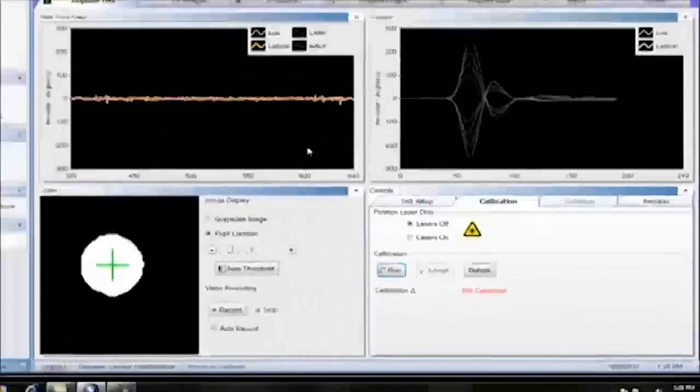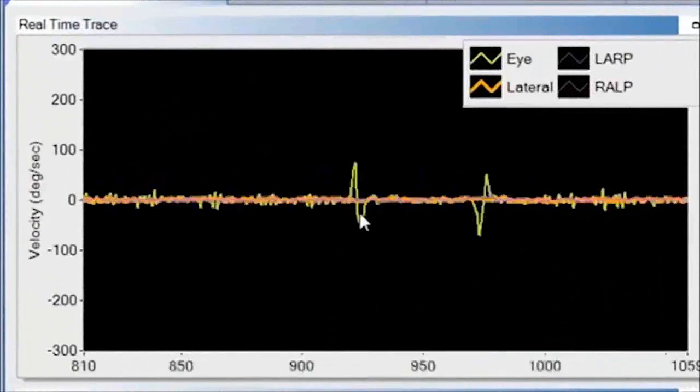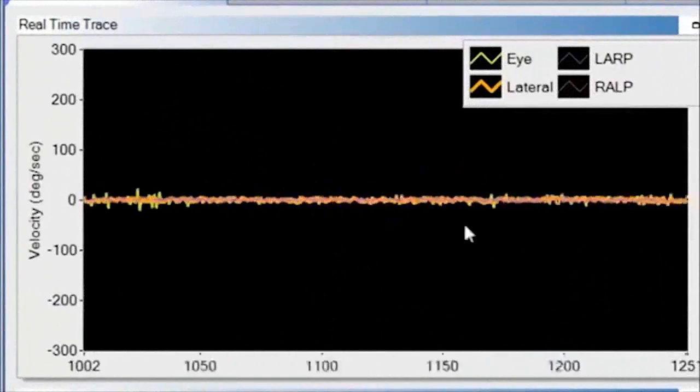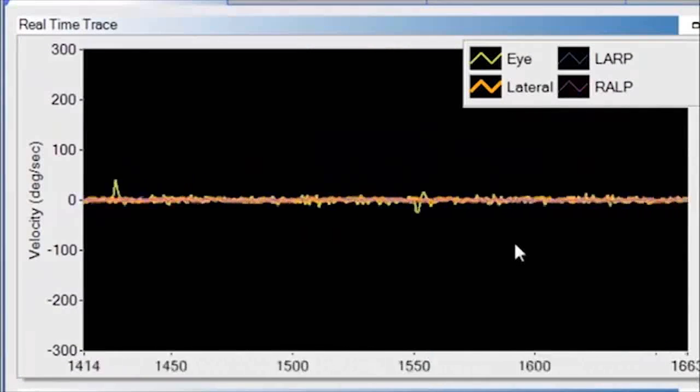Now you see the real-time trace. The orange is the head and the green is the eye.